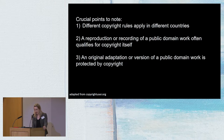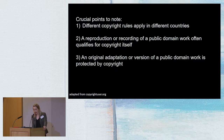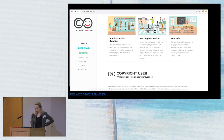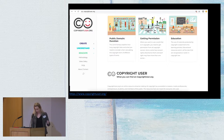Some crucial points: different copyright rules apply in different countries. I've published a journal article in Russia — very different copyright laws, so you have to be cognizant of these shifts. A reproduction or recording of a public domain work often qualifies for copyright itself, and that is a huge issue in terms of the cost of publishing images in the humanities. An original adaptation of a public domain work is also protected by copyright. There's a brilliant website, copyrightuser.org, which OBP referred us to — a great resource for finding out these exact rules, because we're talking about legal issues where if we get it wrong, we could be sued.